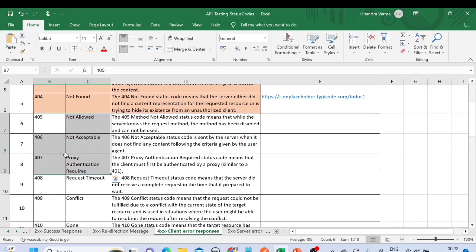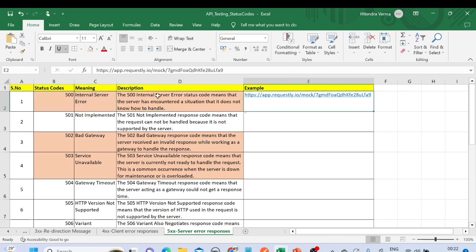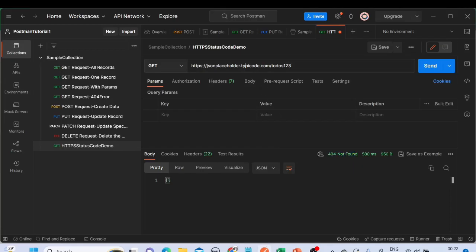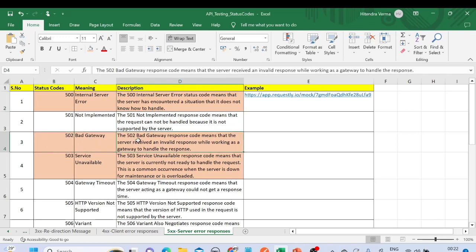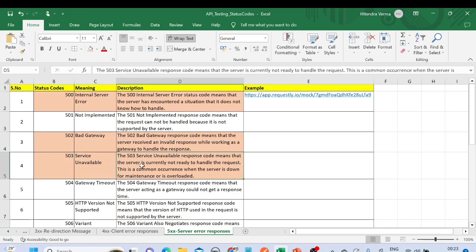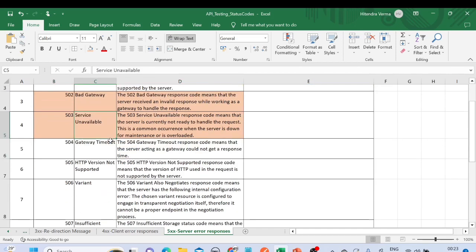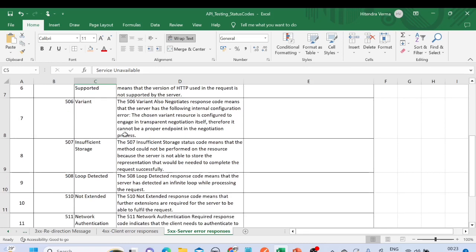There are other status codes in the 400 series as well. For the 500 series: 500 is 'Internal Server Error' — let me request the example URL and here we get 500 Internal Server Error. Code 502 is 'Bad Gateway' — the server received an invalid response while working as a gateway to handle the response. Code 503 is 'Service Unavailable' — if the server is down or under maintenance, we get a service unavailable message.